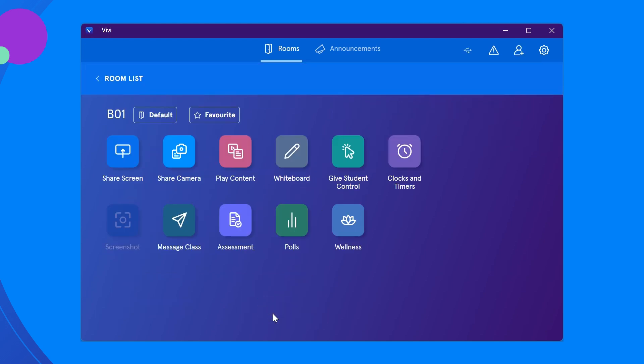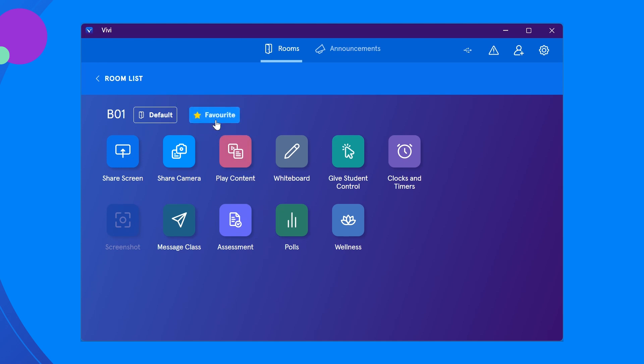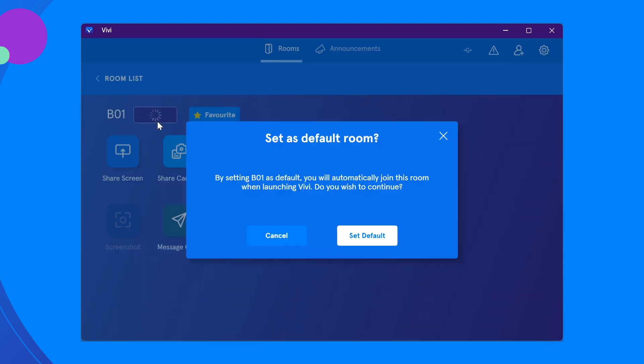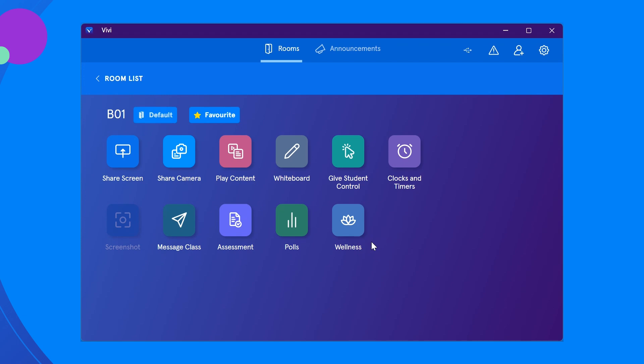You can favorite your classroom by clicking the star icon to allow for faster access to your Vivi classroom in the future. You can also set a room as default to automatically connect to that room when you open the Vivi app instead of selecting the room each time.